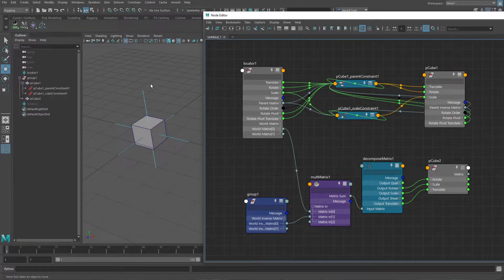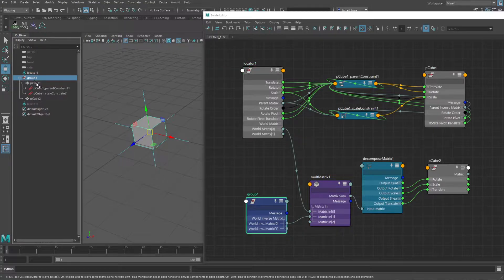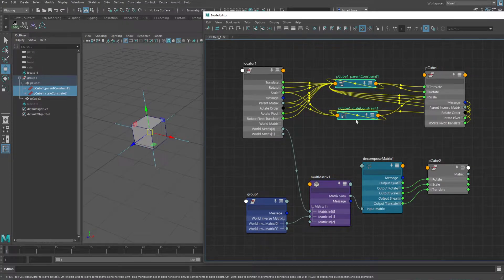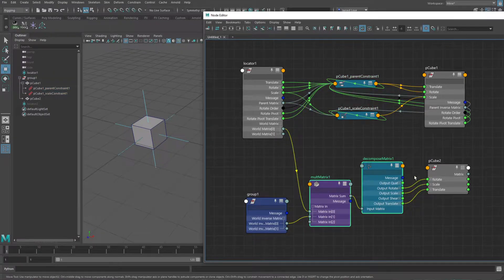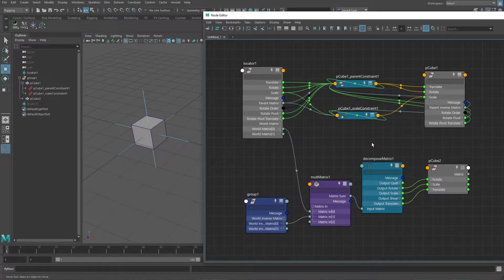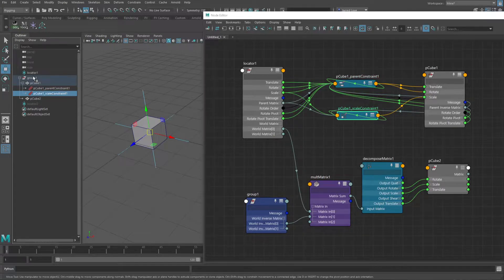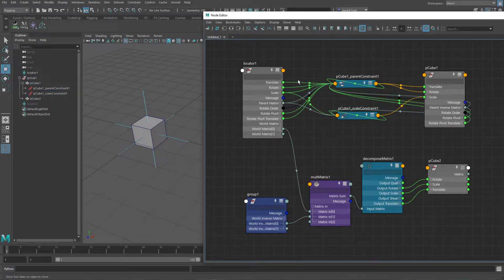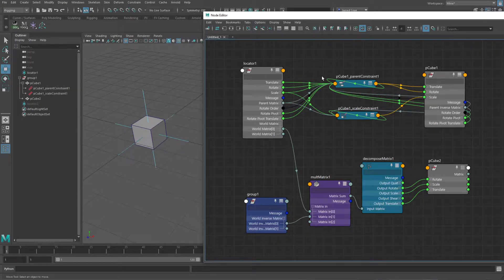In this scene I've got a locator for a driver node, and then a group node with two cubes underneath it. The two cubes are driven by the two different methods. You've got these constraints - a parent and a scale constraint - and then you've also got the matrix network from the previous video. You can see right off the bat that the matrix method is a lot cleaner than the constraints, because you've got these extra constraint nodes that show up in the hierarchy, cluttering it up. There are also so many connections coming from the driver into the constraint, from the constraint into the driven, from the driven into the constraint, and even from the constraint into the constraint - lots of spaghetti mess connections that are really hard to untangle in the node editor.